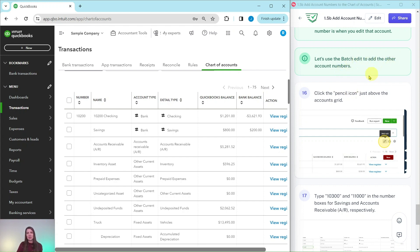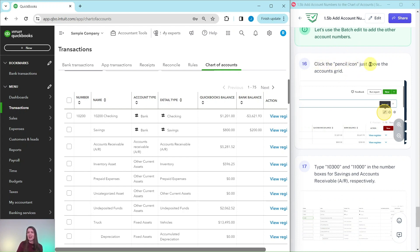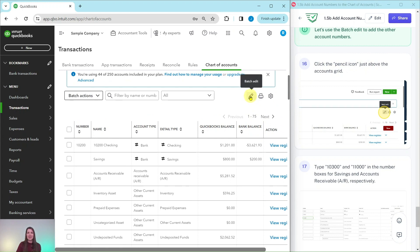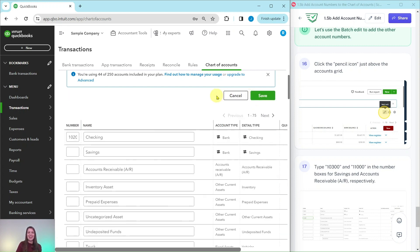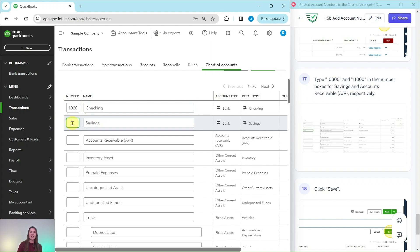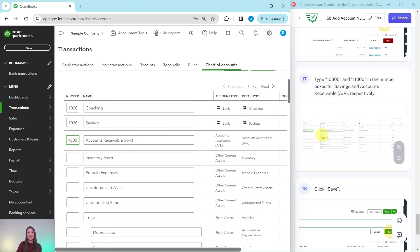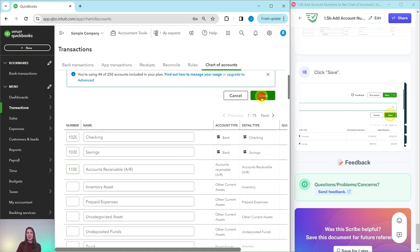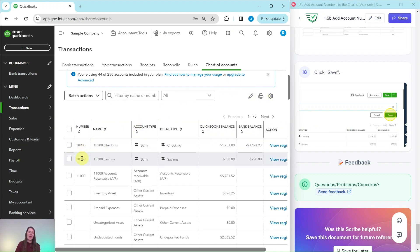Let's batch edit the other two accounts to make it quicker. Click on the pencil icon just above the accounts grid — as you hover over it you can see it says Batch Edit. Click on that pencil icon to edit multiple accounts at one time. Type 10300 in the number box for Savings and 11000 for Accounts Receivable. Click into the Savings account number field and type 10300, then in the Accounts Receivable number field type 11000. Click the green Save button, and now all three account numbers have been added.